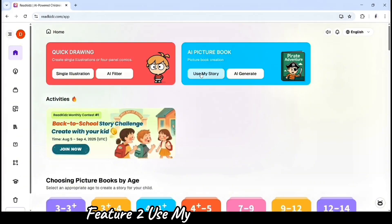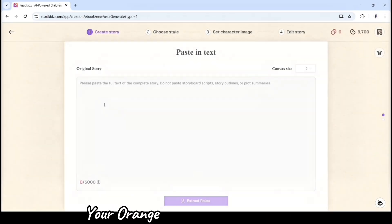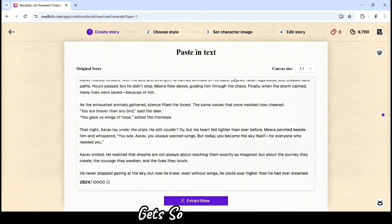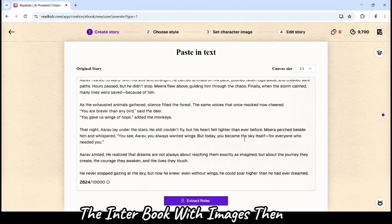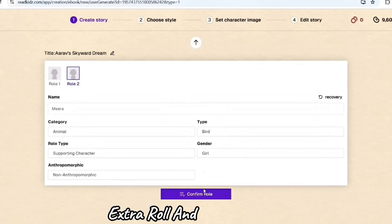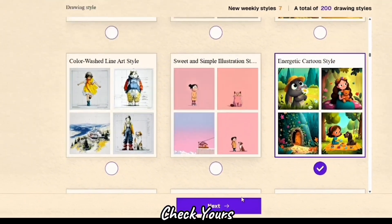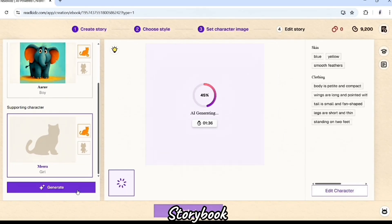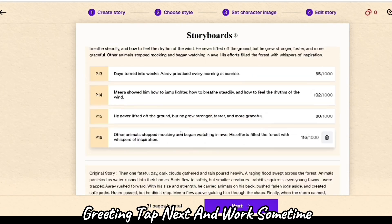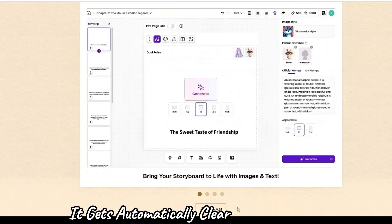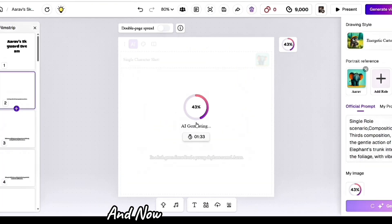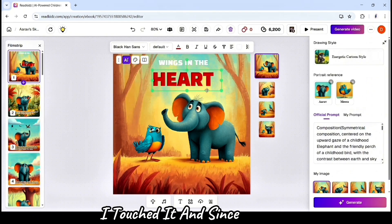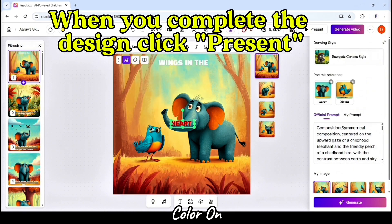Feature 2: Use My Story. Already have your own story idea, or you wrote one with ChatGPT? Just paste it here and ReadKits will create the entire book with images. Then click on Extract Role — ReadKits AI will extract your characters and create them before your storybook is generated. Tap Next and wait a moment. ReadKits automatically creates your storyboard, and now you edit — generate images, adjust, and change the text, color, font, everything.